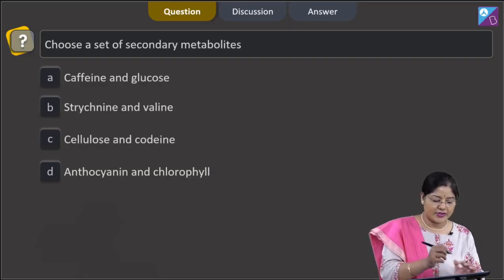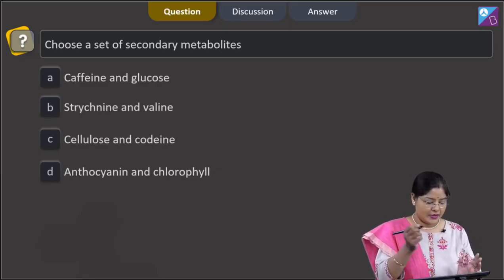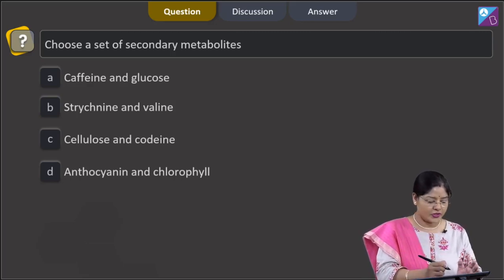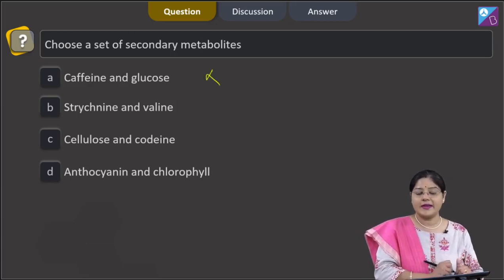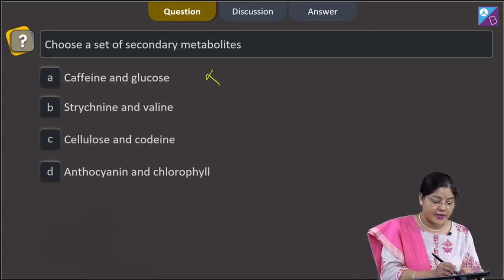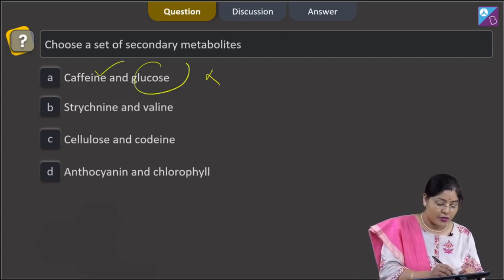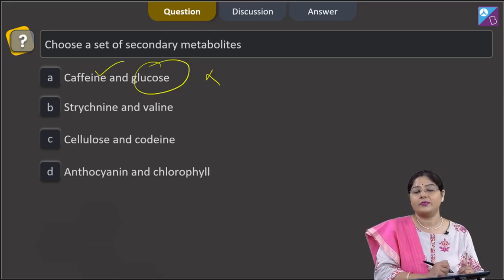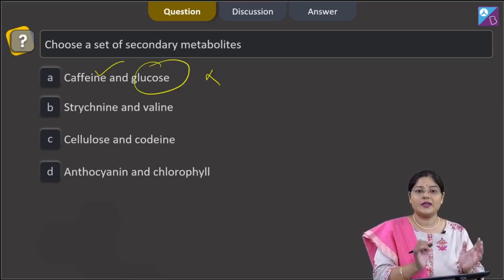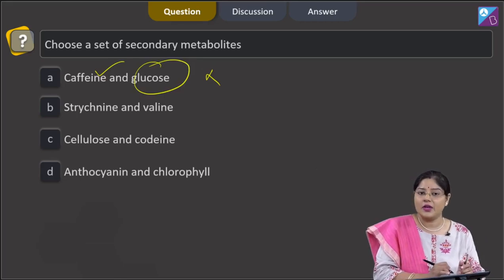The question asks to choose a set of secondary metabolites. Looking at the first option: caffeine and glucose. This cannot be correct because caffeine is a secondary metabolite, but glucose is not. Glucose is a primary metabolite — primary metabolites are those which are essential and have a definite role in growth and development.